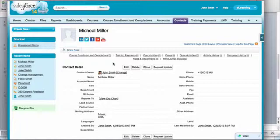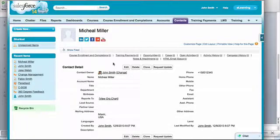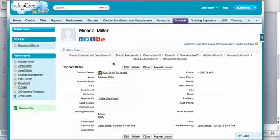Now there are some configurations you can do to this plugin that allows you to control the frequency of this plugin sending information from Salesforce to Moodle. In some instances where you have a lot of users or a lot of accounts and contacts being added every single day, you can set the frequency to be much more.